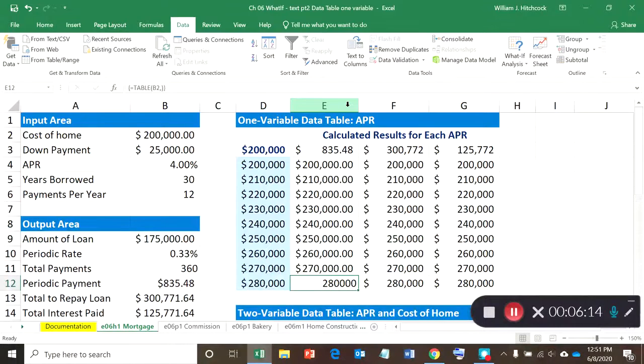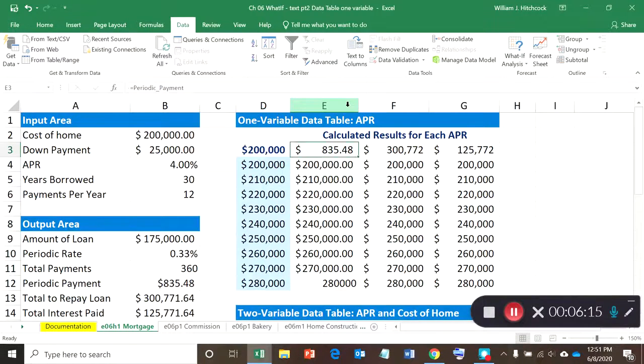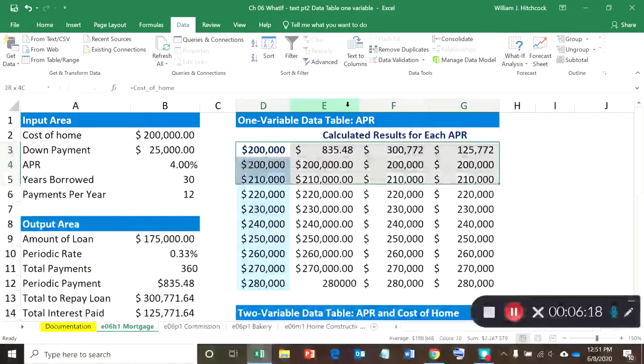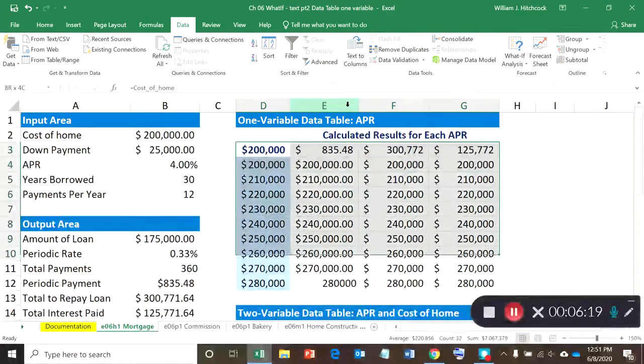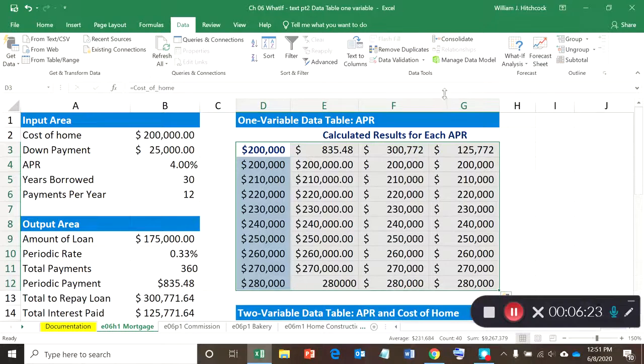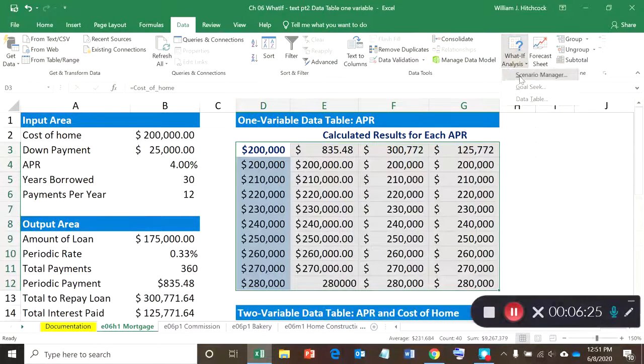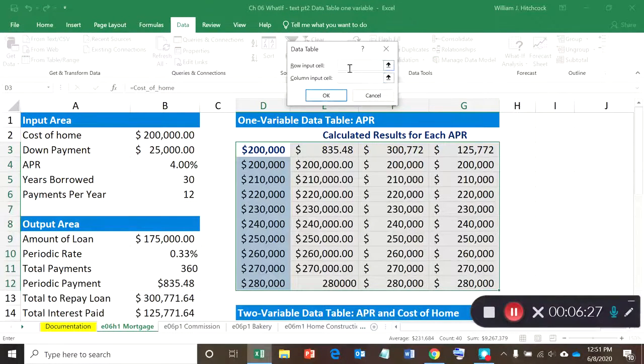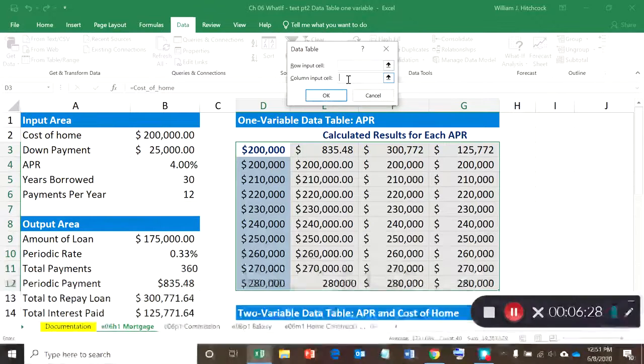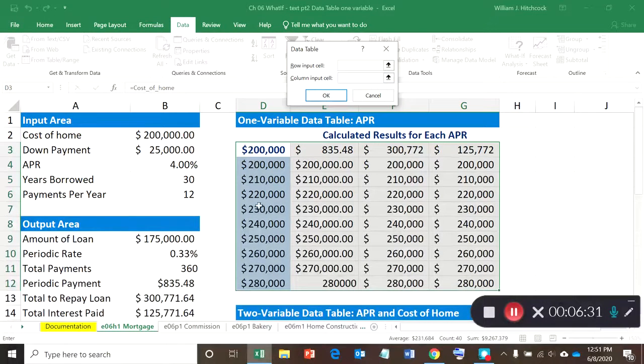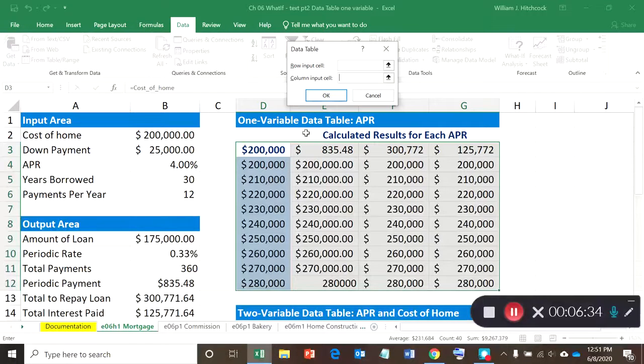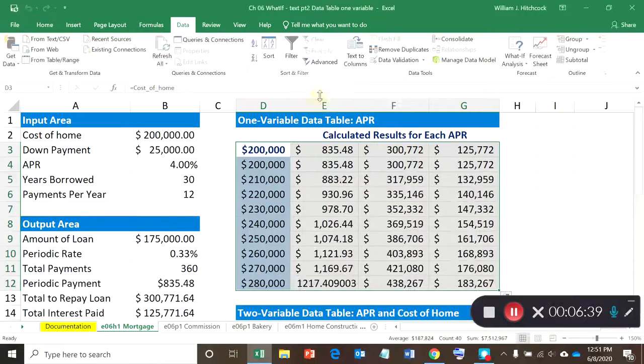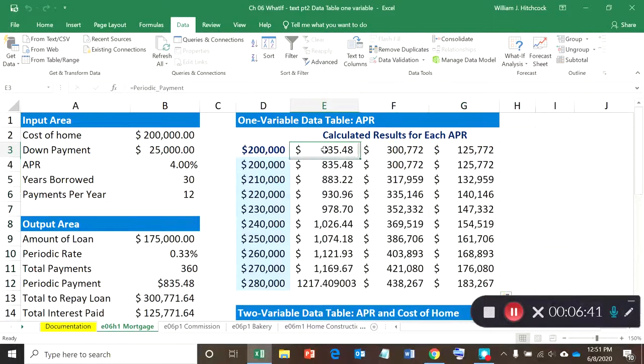It looks as though I didn't do it right because my periodic payments are not calculating out correctly. So let's try highlighting our table again, let's go to Data, What-If Analysis, Data Table, and we'll try the column input cell since these values are in one column. So we'll try to reference cell B2, hit okay, and take a look at this.